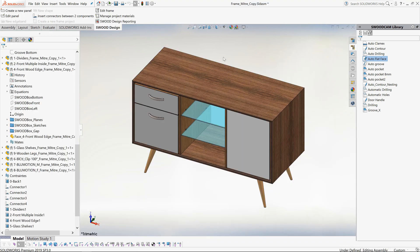As you can see, SWOOD allows us to significantly increase the speed of furniture design, as well as automatically generate reports such as cut lists and costings, as well as the CNC programs for manufacture. Making it a great solution for anyone in the furniture industry.